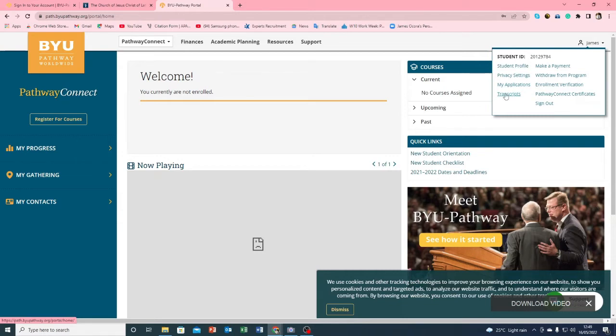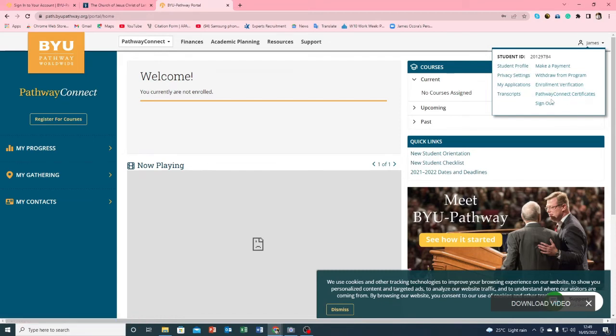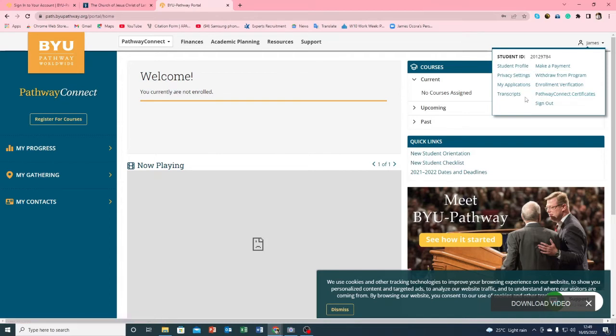So if you want to download the transcript you click on this one, or for a certificate you click on this one. But for now we'll show you how to do the certificate because if you can do this one then it's easy to do the transcript.